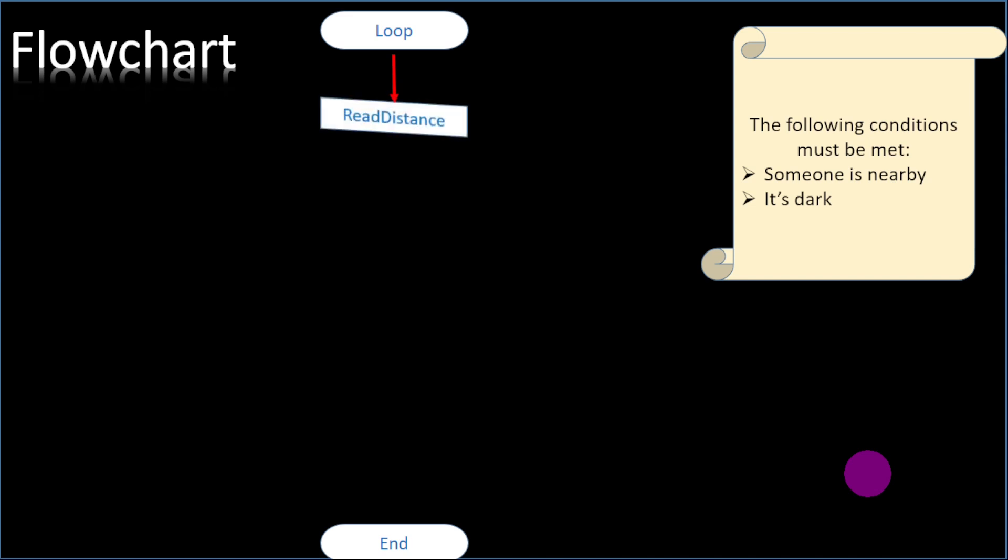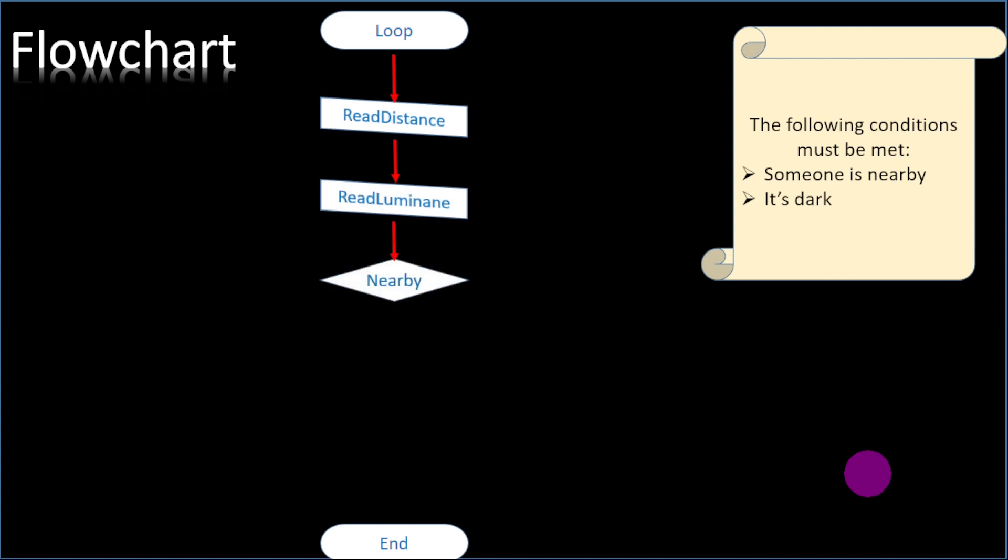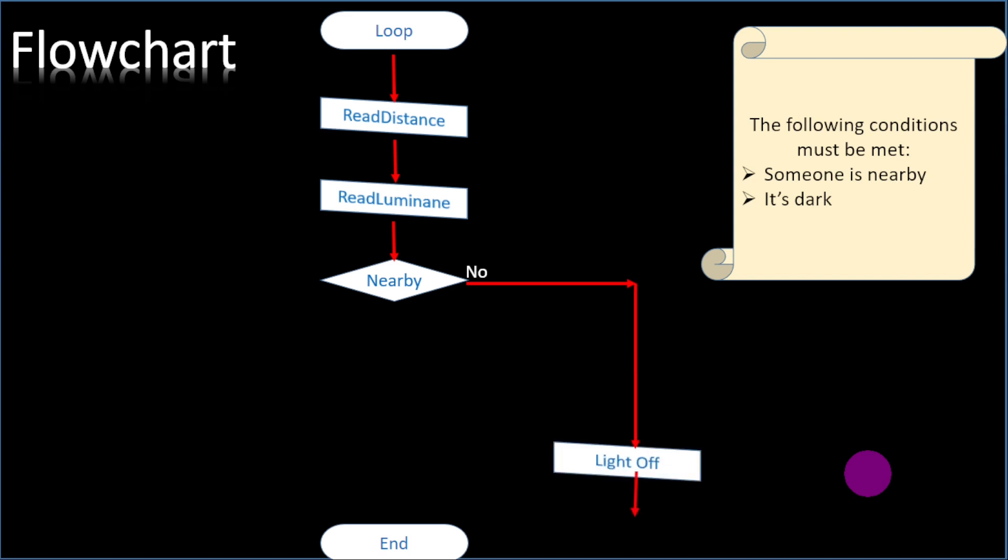These are the two conditions we have to take into consideration. The chart starts to flow. We read the distance if there's anyone in the room. Next we try to look at the light intensity in the room. Next we come to our decision side: is there anyone present? If it is no, then the loop will run outside, find a way to light off.